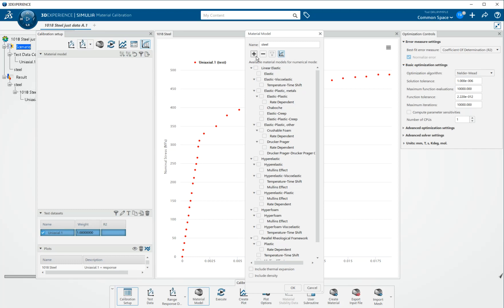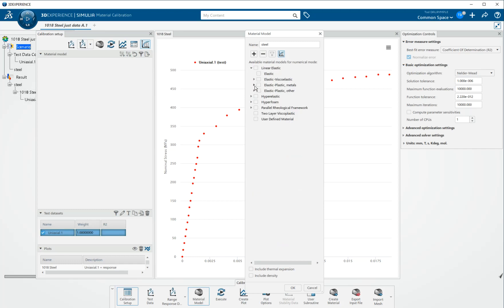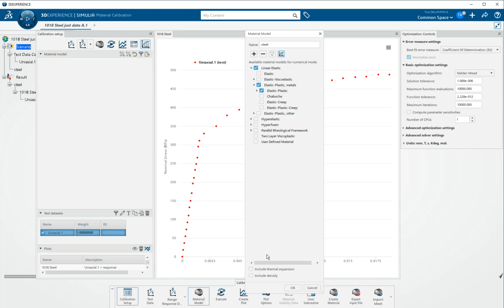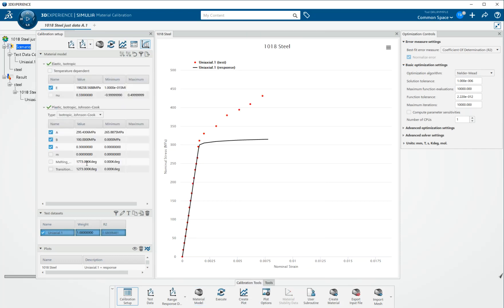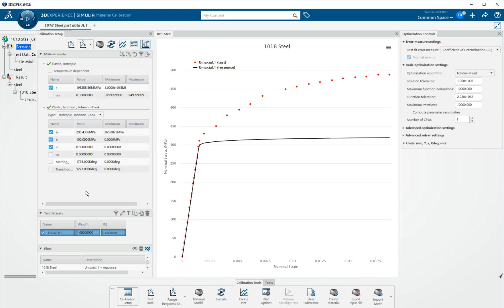So I want a linear elastic plastic material model. And we have it here, elastic plastic metals. So we're going to choose that. We're going to say okay. And it will populate this area over here with a material model. We actually still have several choices we could make. We have several elastic plastic material models to choose from. It does default to the isotropic Johnson-Cook, which is an equational form.